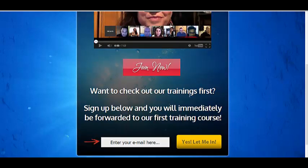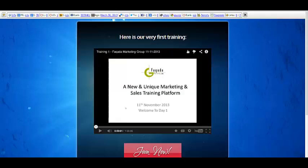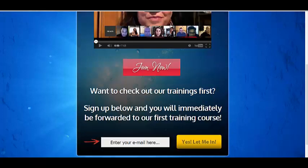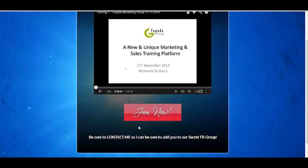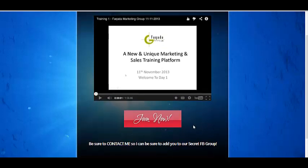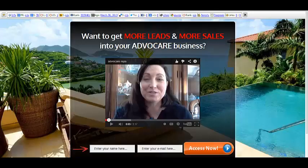If they're not ready to sign up yet and want more information, I tell them that if they want to check out our trainings, I will give them our very first training course and they have to put in their email — I actually need to change that so I can also get their name. Then it automatically forwards them to a page which is almost like the previous page except it doesn't have the opt-in. You just need to put a special snippet of code on your page and that's it.